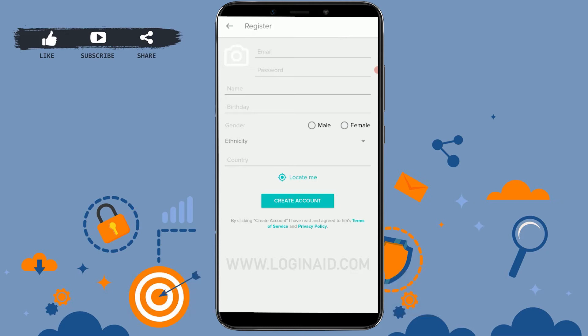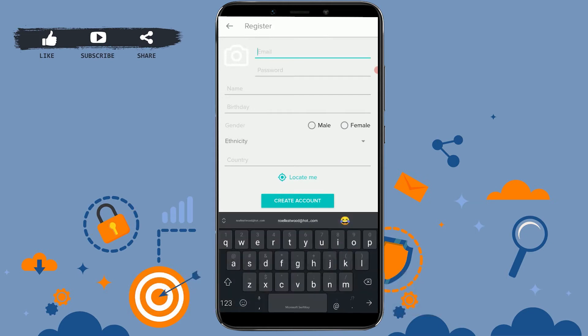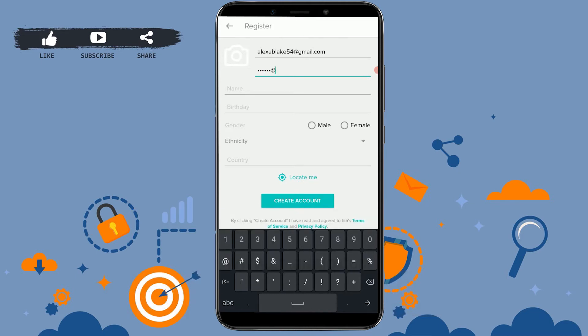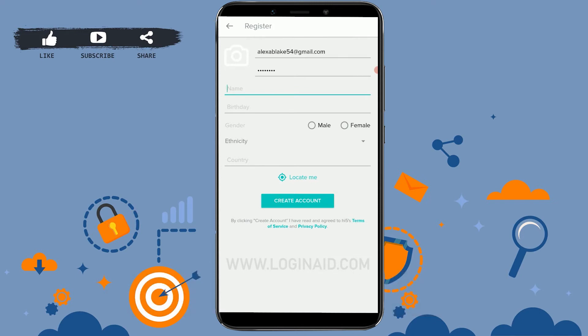Here you need to provide a few details about yourself for Hi-Fi. First, you need to provide your email address — I'm going to type in my email address here. Then below, you need to provide your password for the account. After that, you need to provide your name for the account.